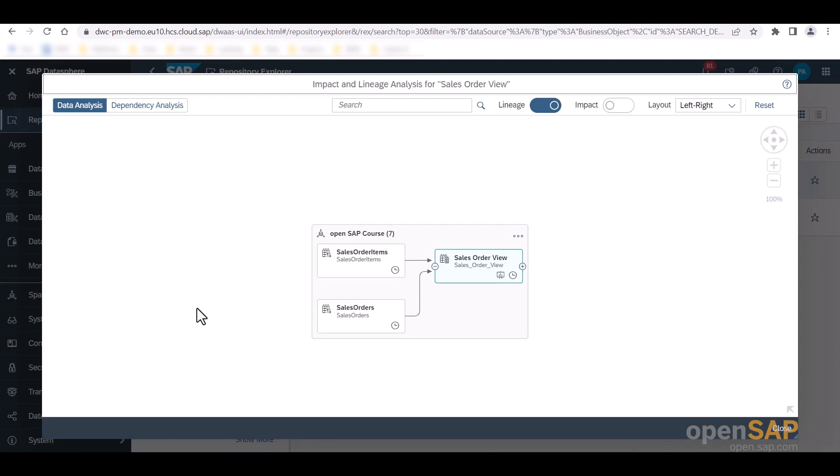The impact and lineage analysis shows me the objects that my object, such as the sales order view in our case right now, is dependent on and those that depend on it. By default, we start in the data analysis tab. We now see a diagram that shows where the data that is used in our object is coming from. So in our case tables, sales order items, as well as sales orders.